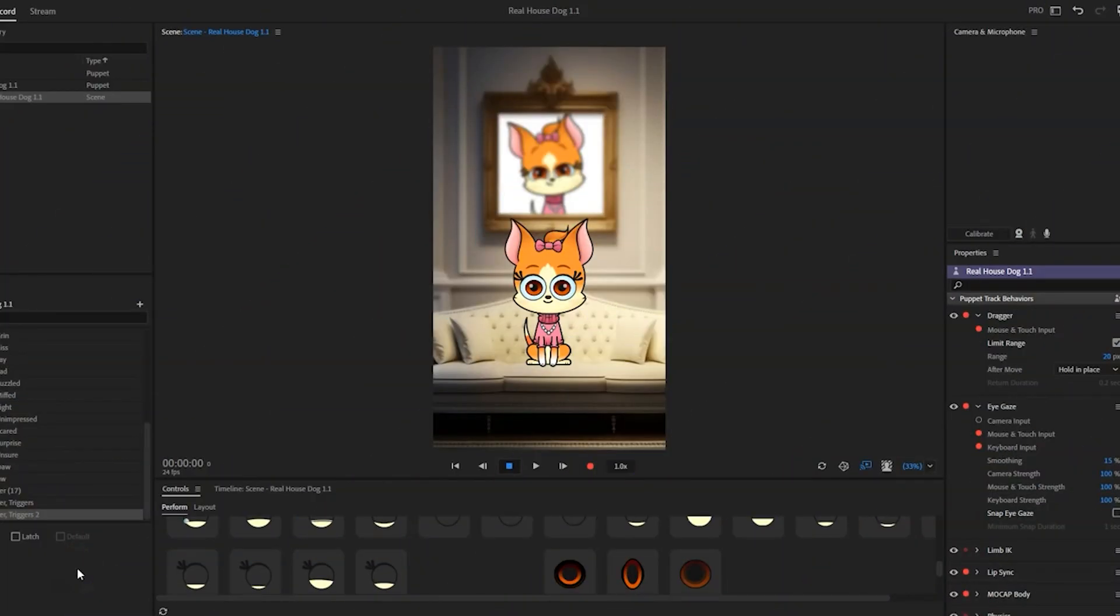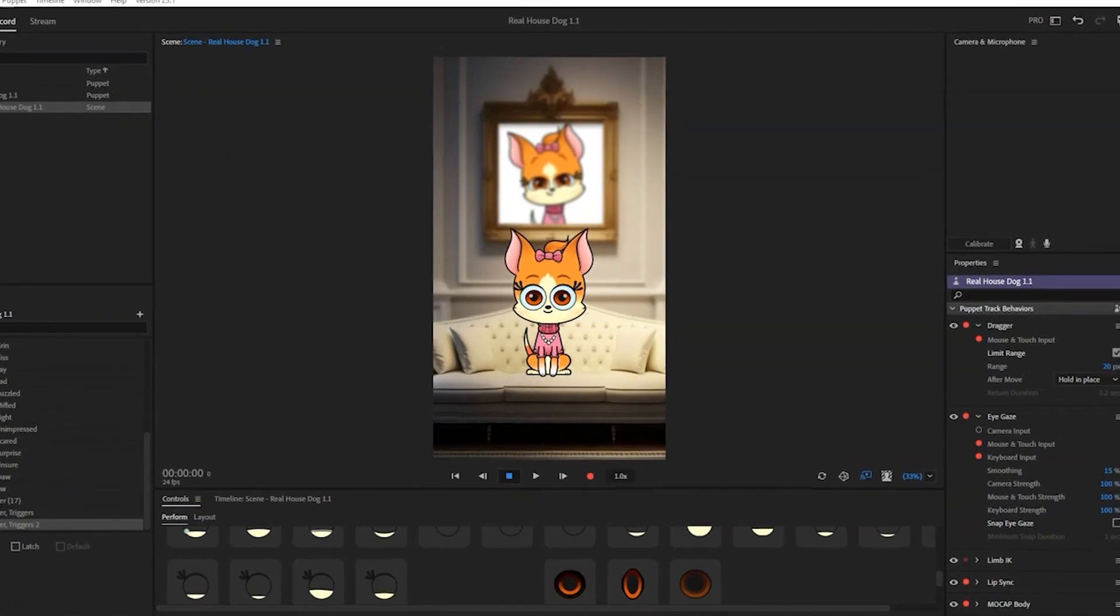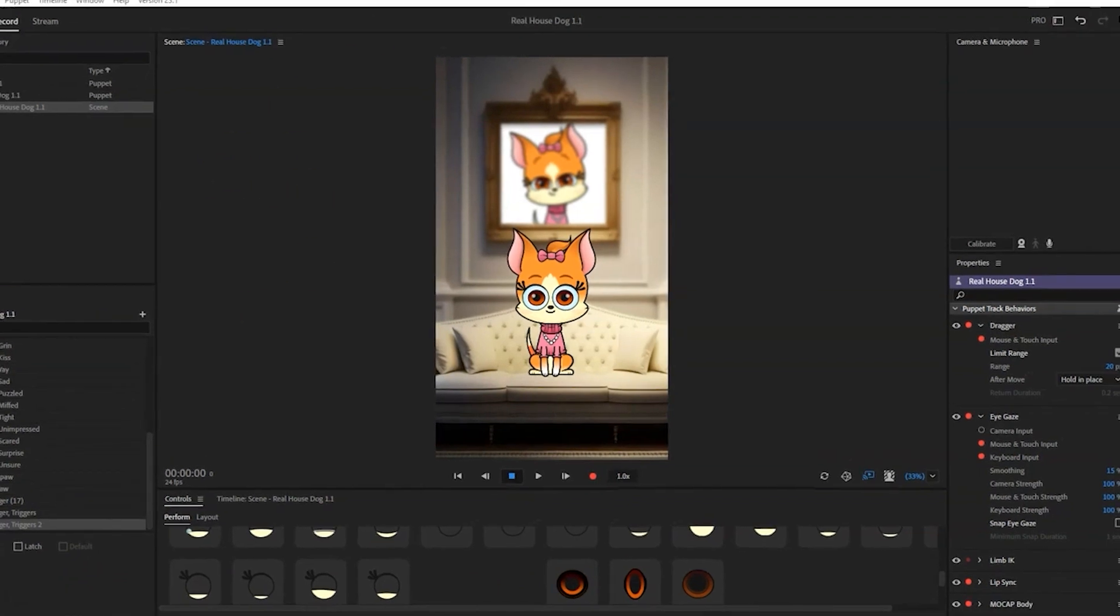Hello, here is a quick look at how Real House Dog is working as a digital puppet. All right, so you can see I've got it all set up here in Adobe Character Animator. I'm going to turn on the